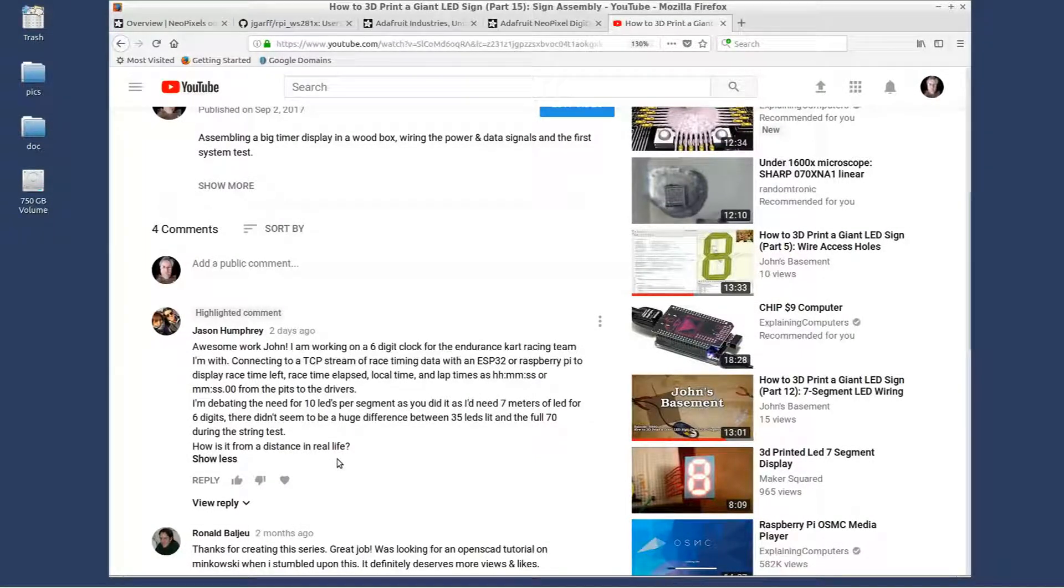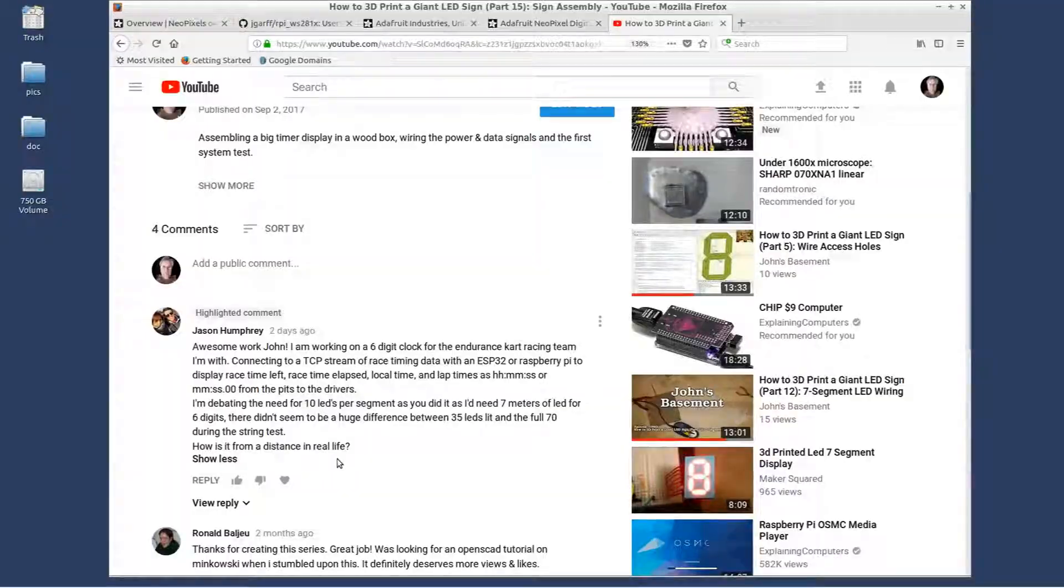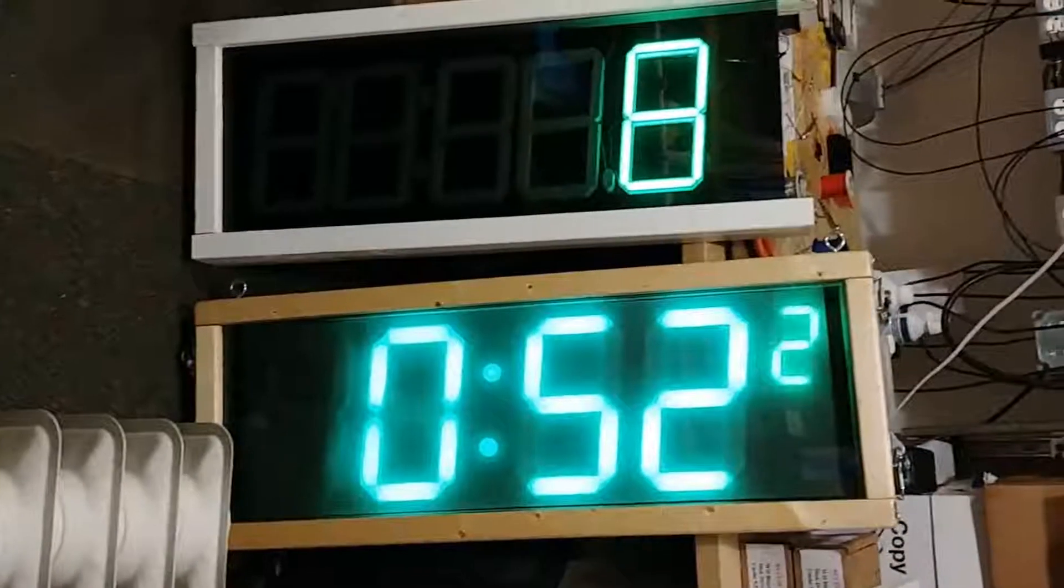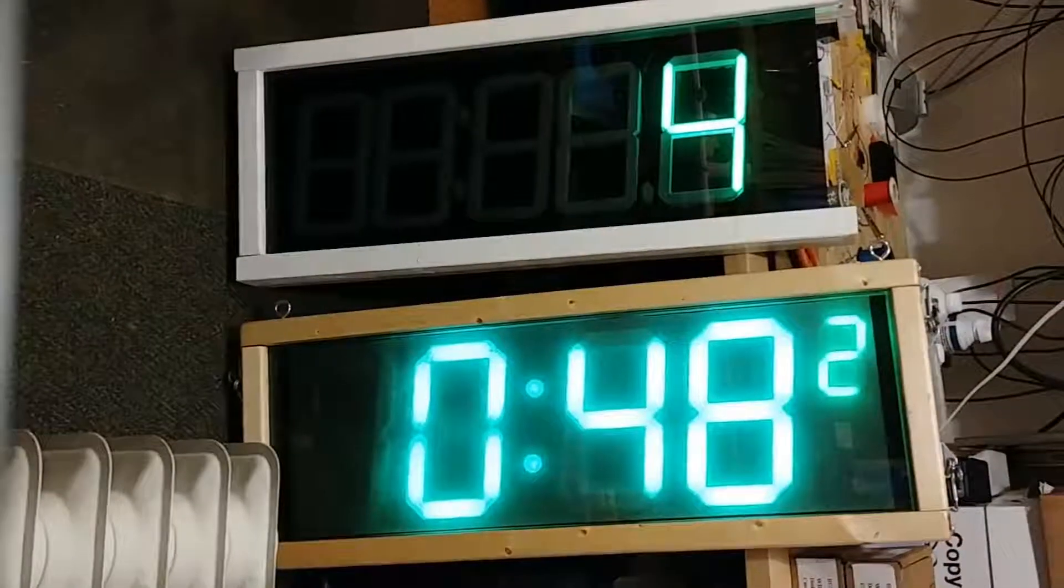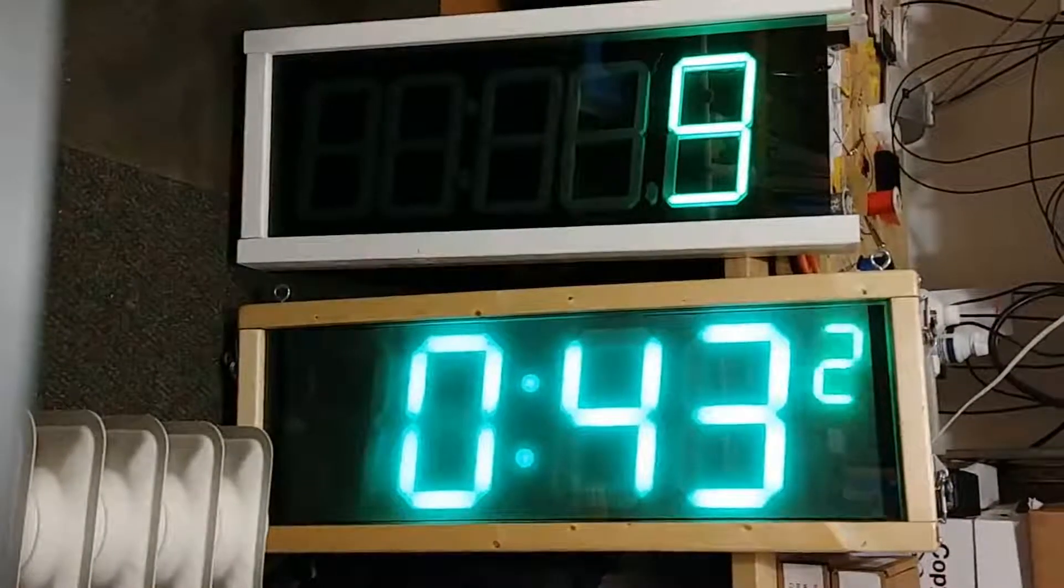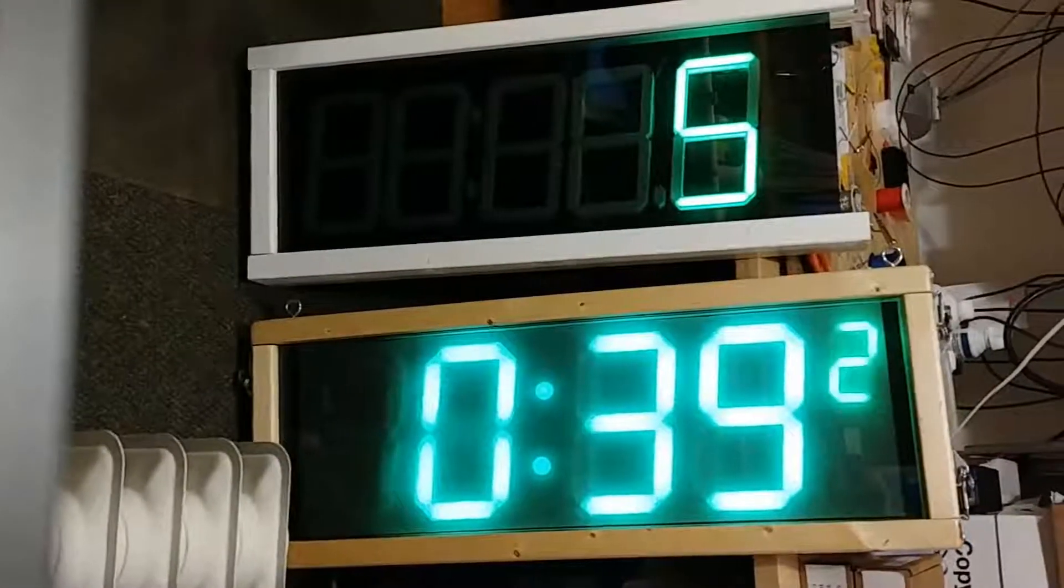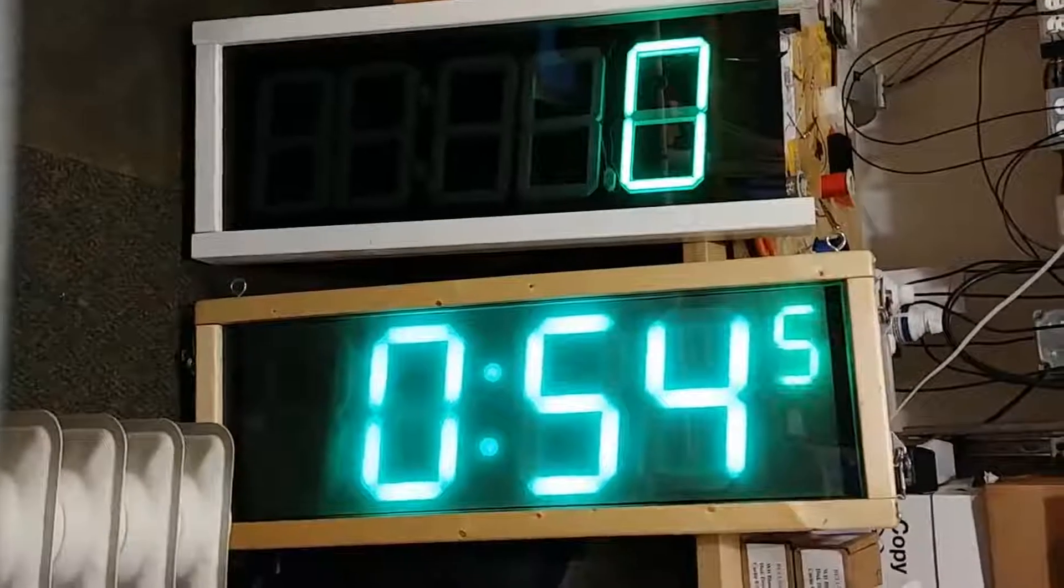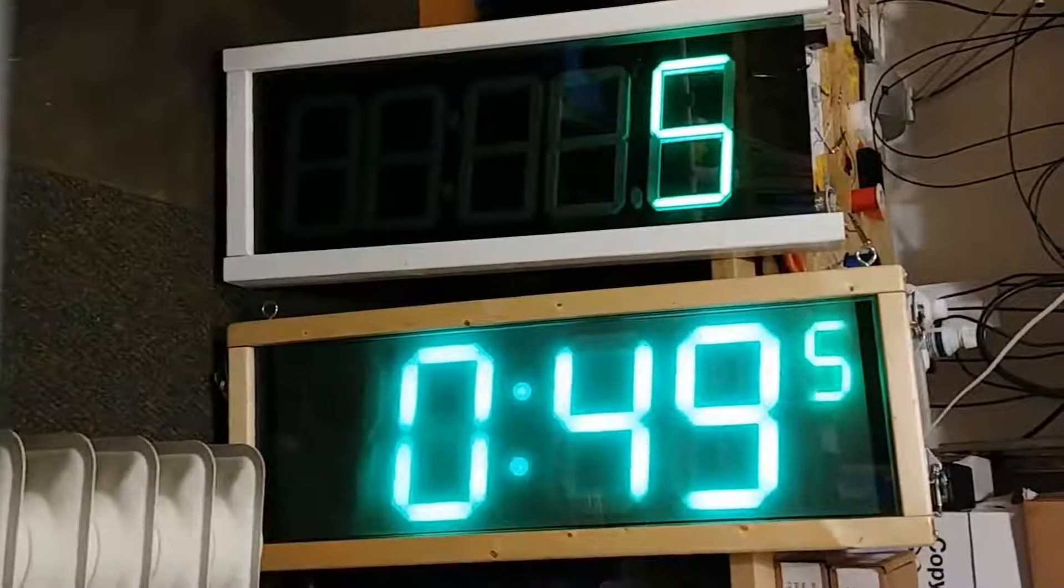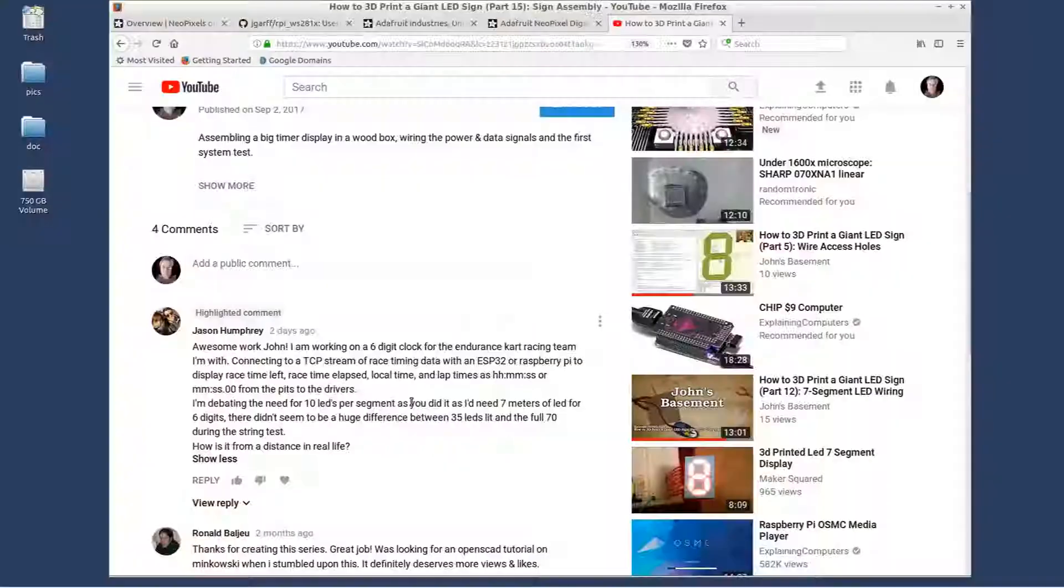In my basement here, I'm showing you the prototype with one strip per segment versus the one with two strips per segment. The two segment strips were the ones that I did in my series on how I built my sign. The top prototype with the one strip is definitely visible, but the bottom one is definitely going to be brighter. They're both readable and certainly useful indoors.